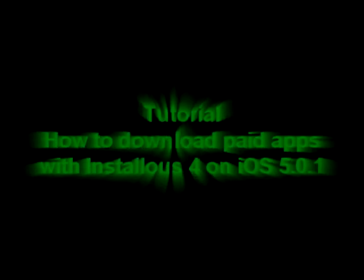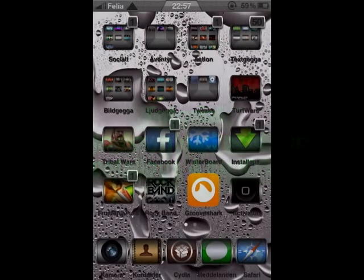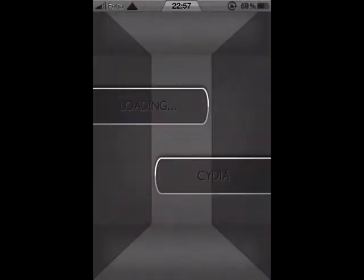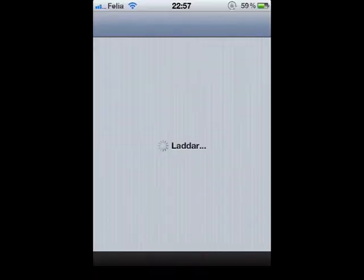Hey, it's TNT here. I'm just gonna do a quick video on how to download free apps through installers on a jailbroken iPhone 4 running iOS 5.0.1. First you want to go to Cydia.